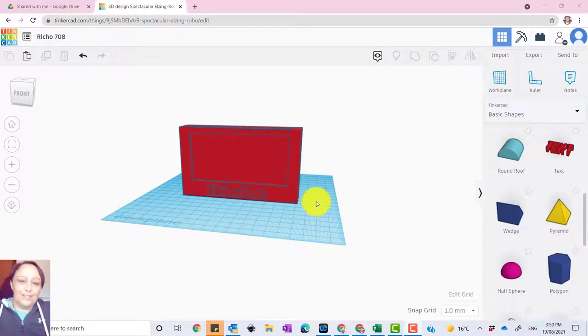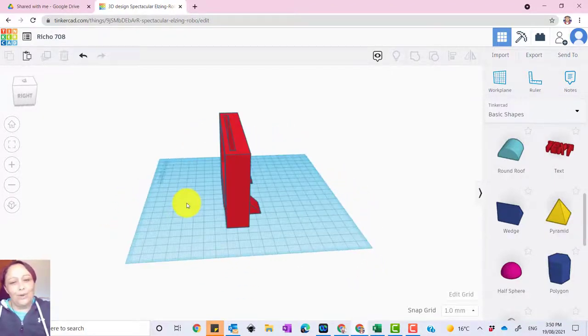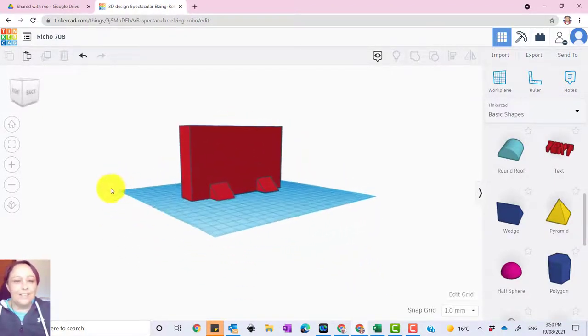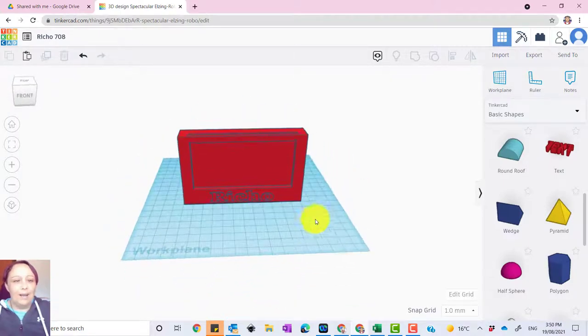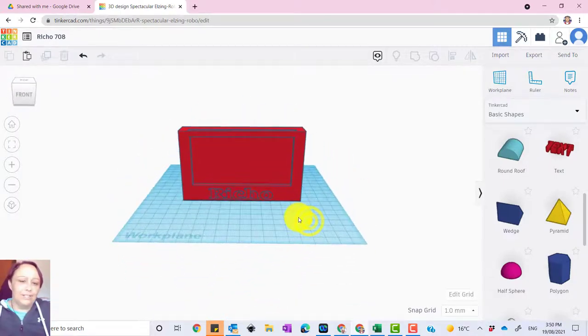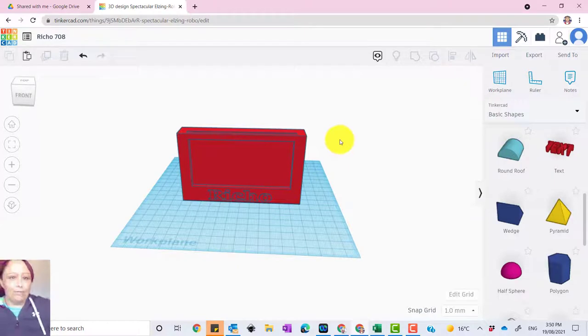Hi guys, Miss Richo here. So today what we're going to do is just do a basic photo frame using Tinkercad, which is the 3D online software.